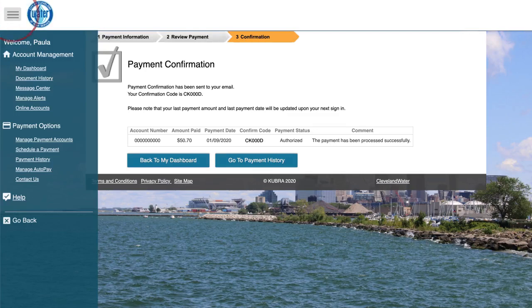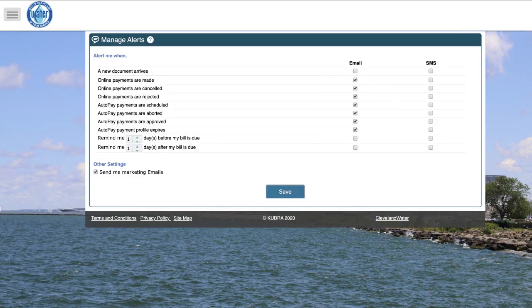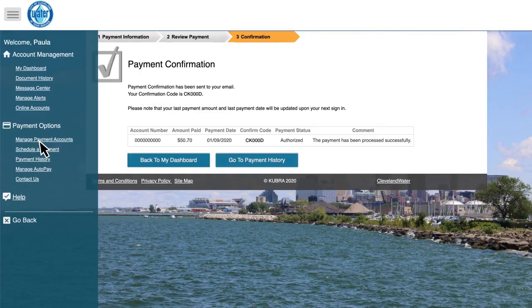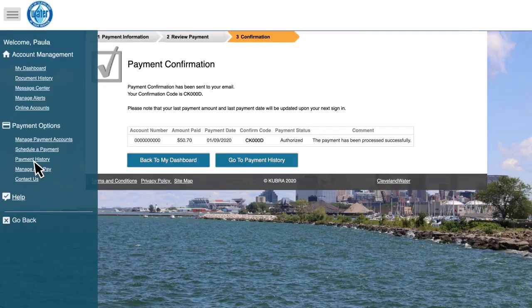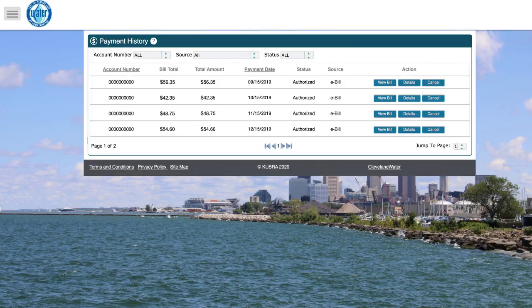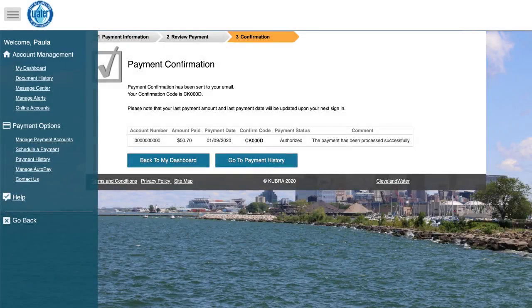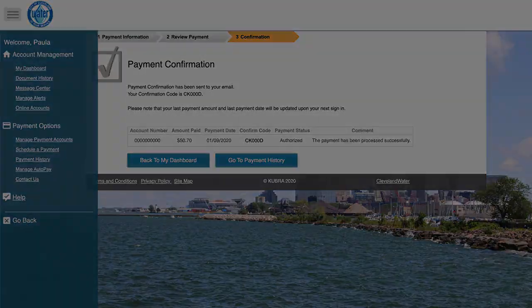From the menu button in the top left corner, you can access links to manage your account and payment information, including email and text alerts, payment accounts, and payment history. To return to the main portal page, including your water usage data, click go back.